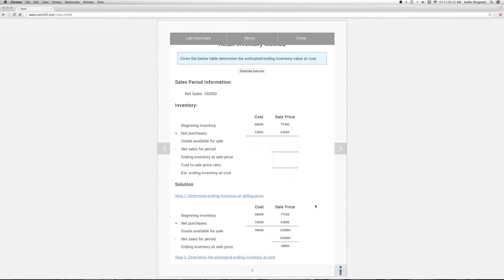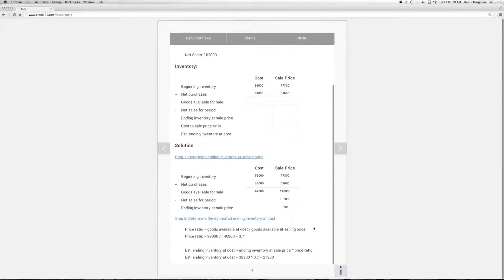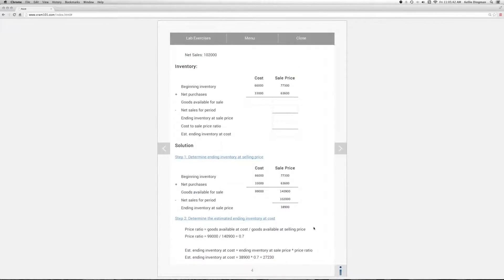The next step is to determine the cost to sale price ratio. You find this by dividing the value of goods available for sale at cost by its sale price counterpart.